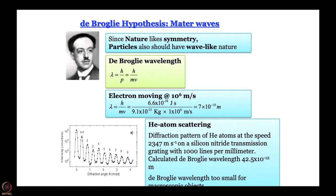Now think of a human being weighing 50 kg moving at 10 meters per second. One can work out what the wavelength will be, and you will see that the wavelength is such that one cannot have any grating physically that can give you diffraction of that human being and show diffraction patterns. We will understand it better when we work out the assignment problems.